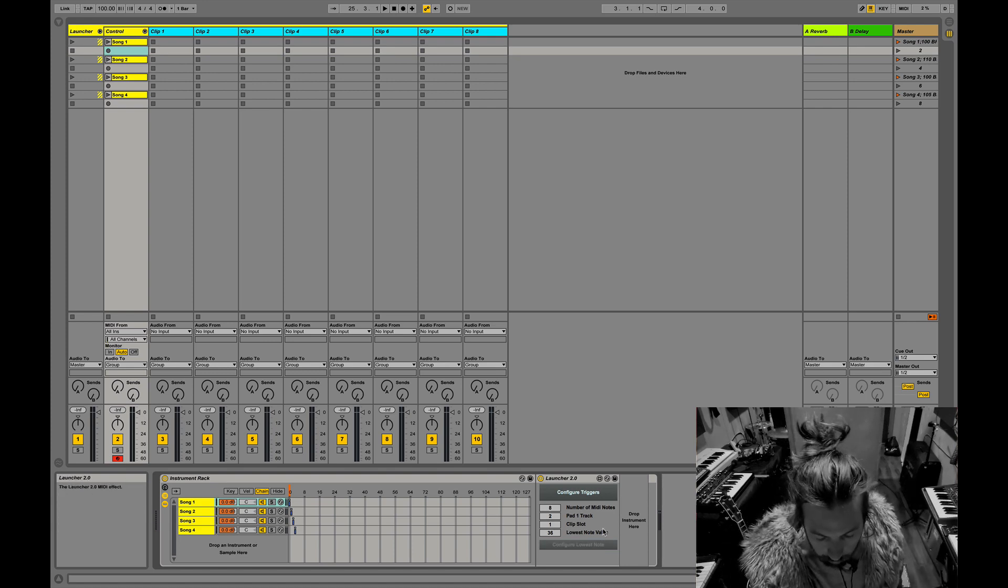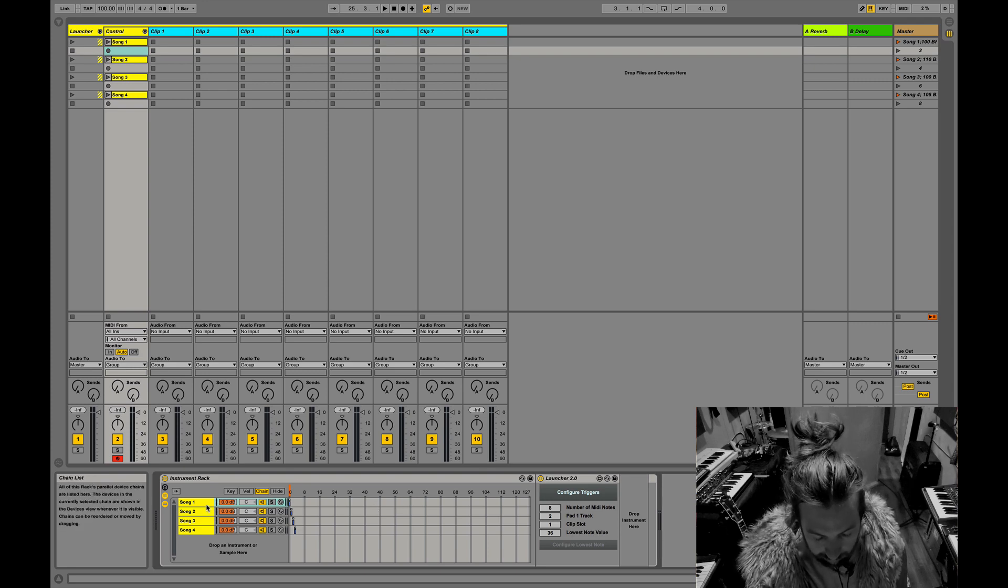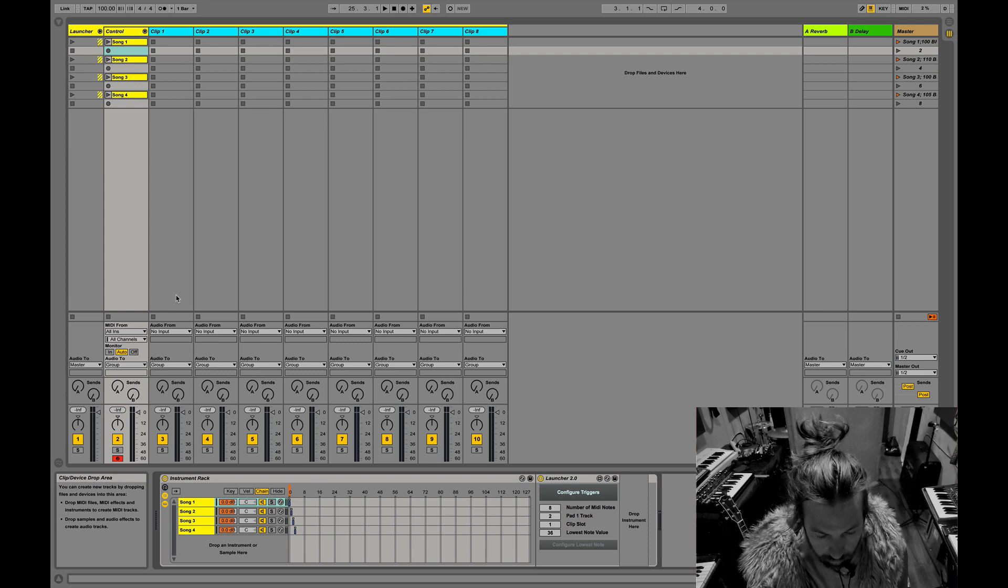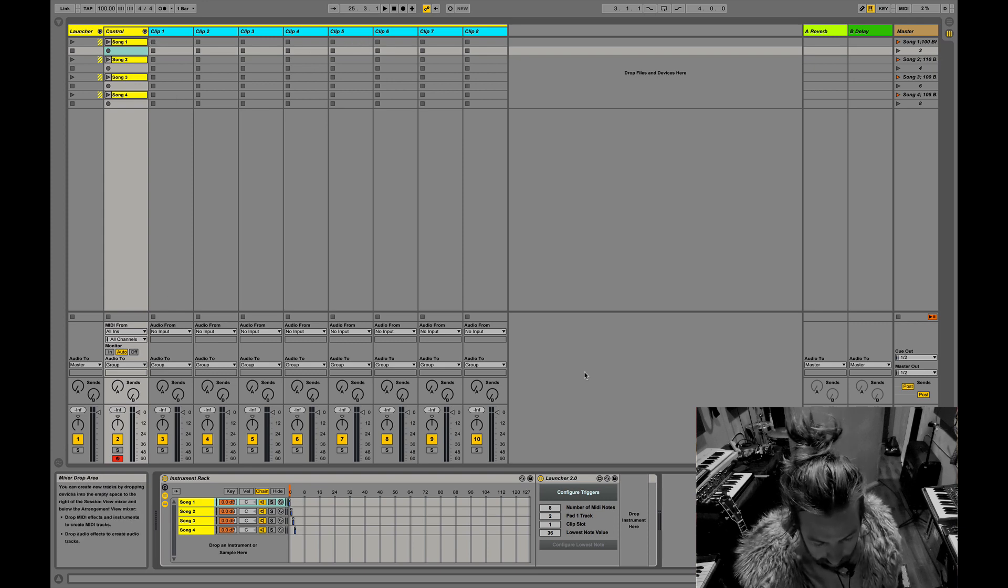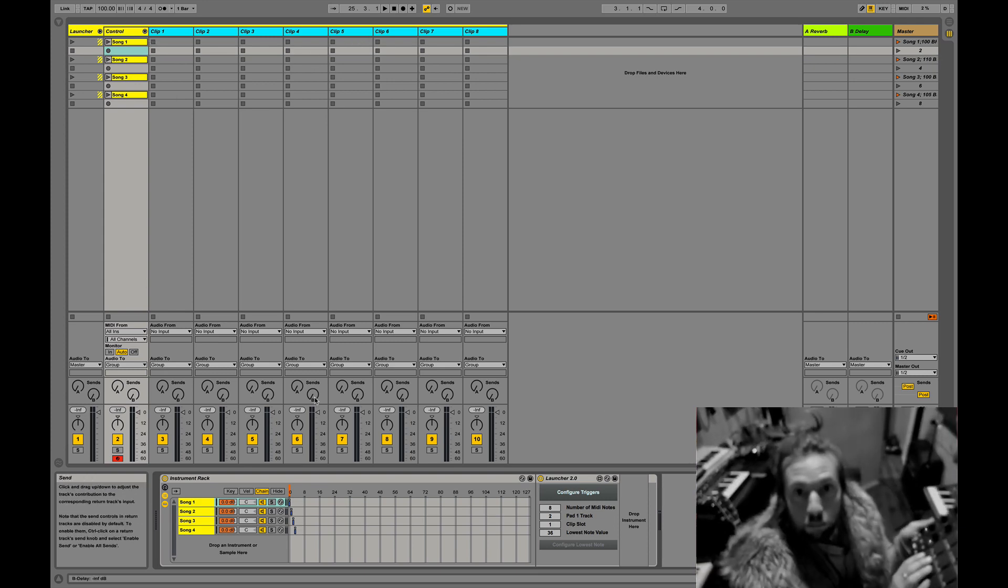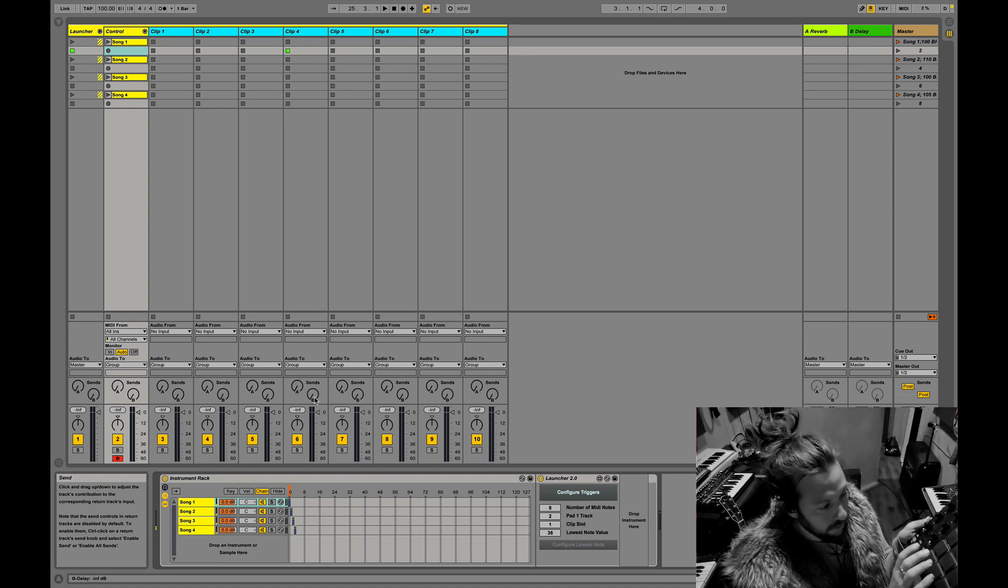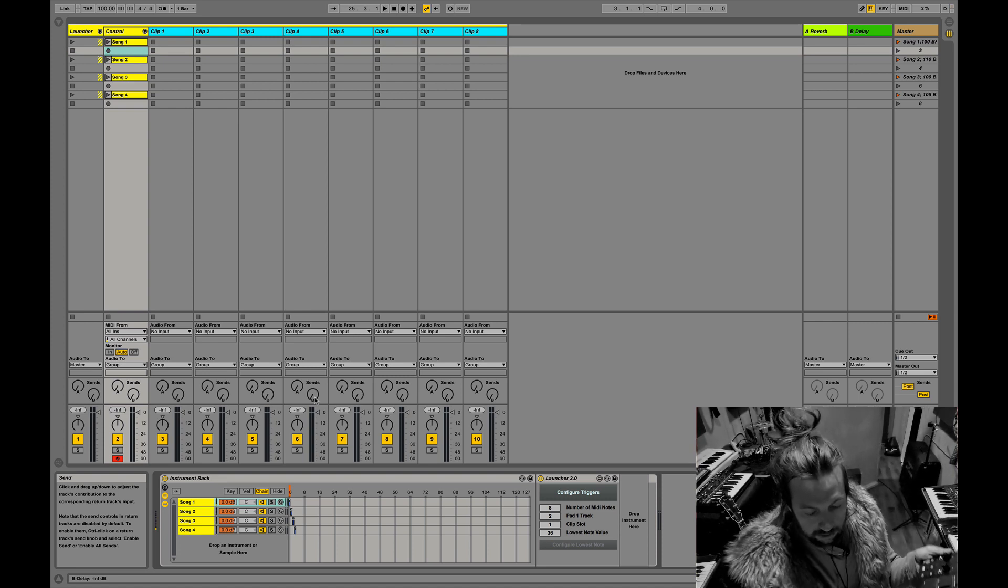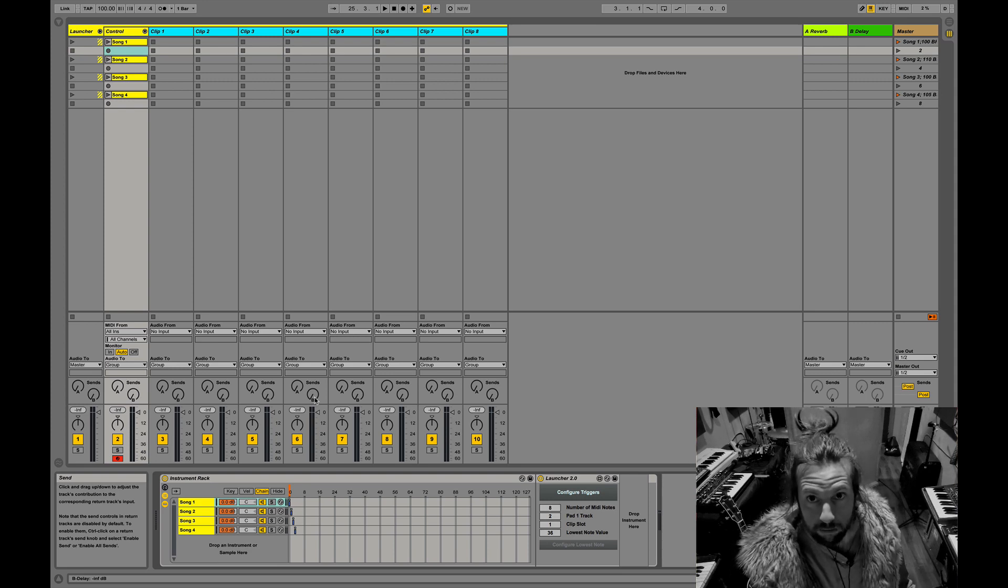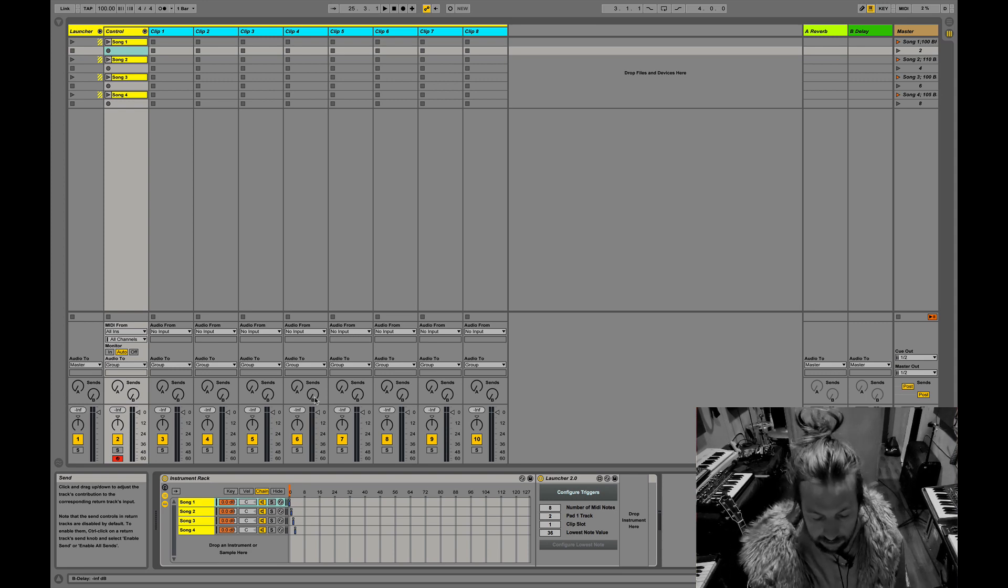So what this does is if I'm on this chain and I want to trigger these clips, I can just be on this chain and then press this button and it will trigger the clips, which gives me all the advantages of having the Ableton clip system.